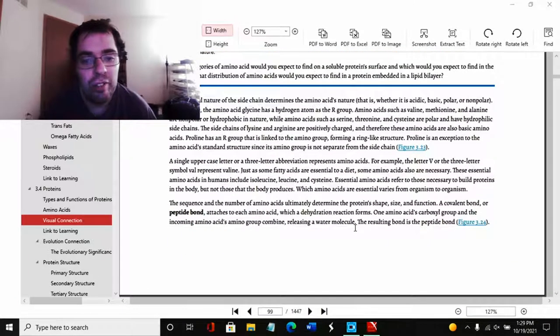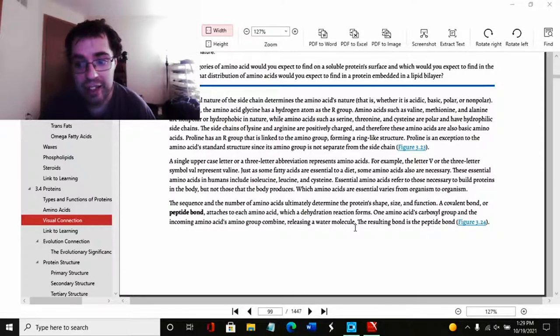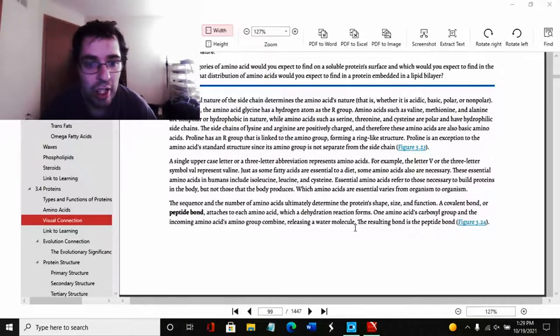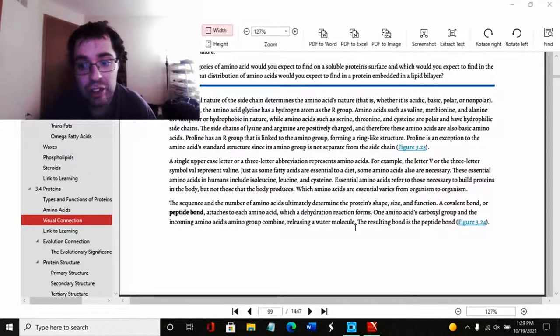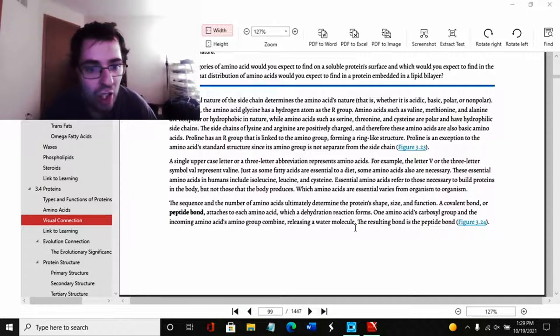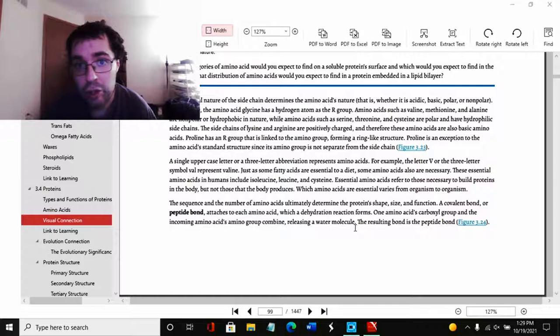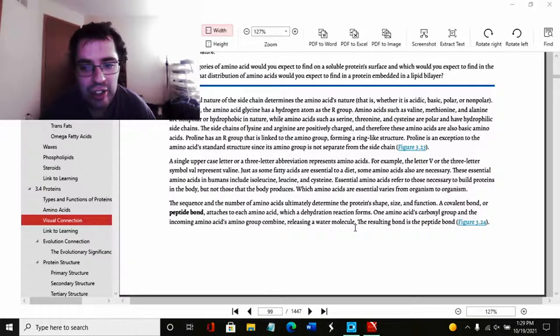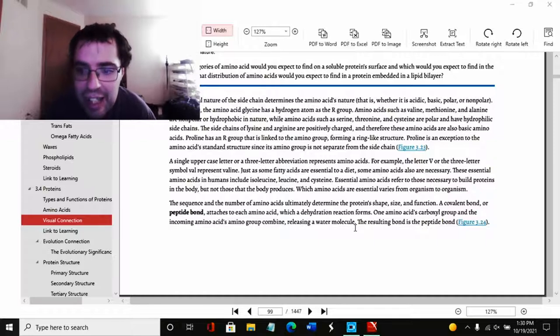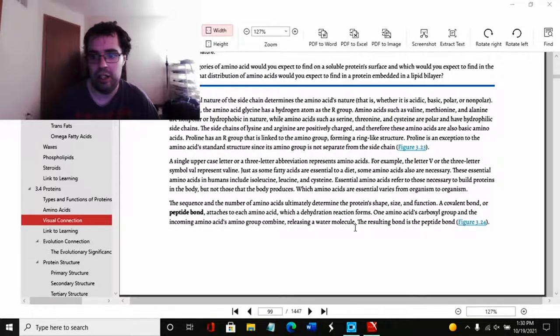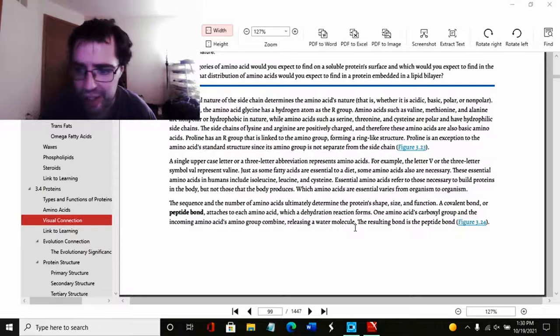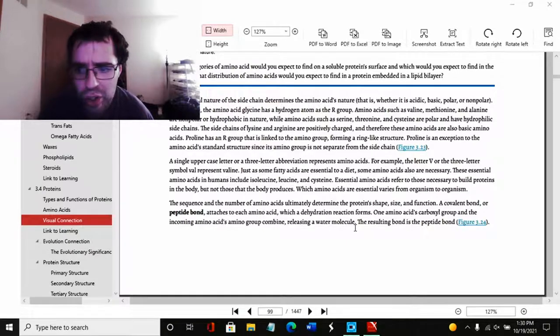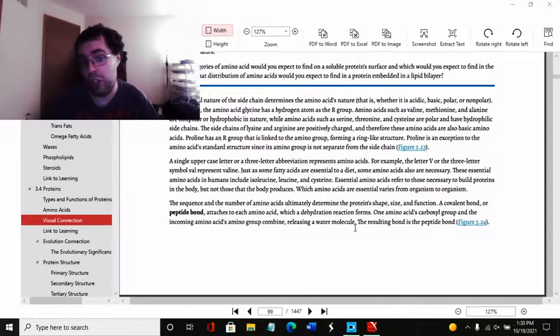The chemical nature of the side chain determines the amino acid's nature, that is, whether it is acidic, basic, polar, or nonpolar. For example, amino acid glycine has a hydrogen atom as the R group. Amino acids such as valine, methionine, and alanine are nonpolar or hydrophobic in nature. In other words, they don't like water. While amino acids such as serine, threonine, and cysteine are polar and have hydrophilic side chains. In other words, they dissolve in water.